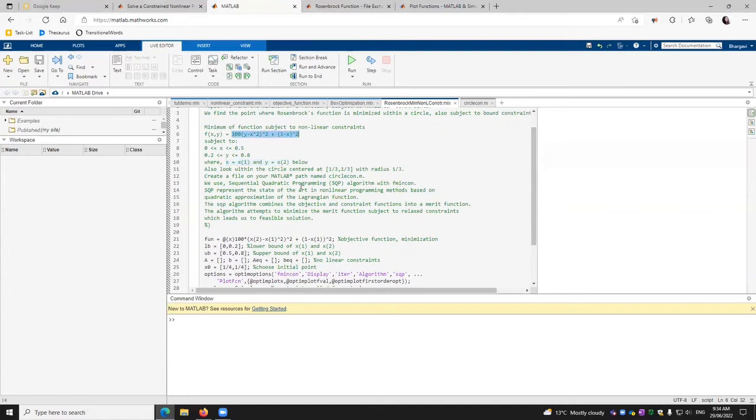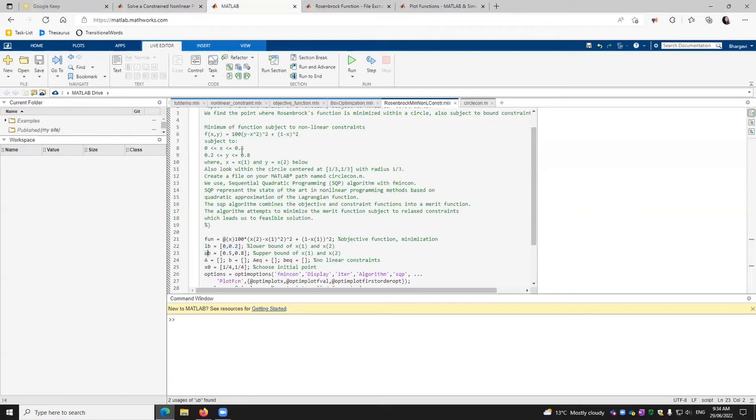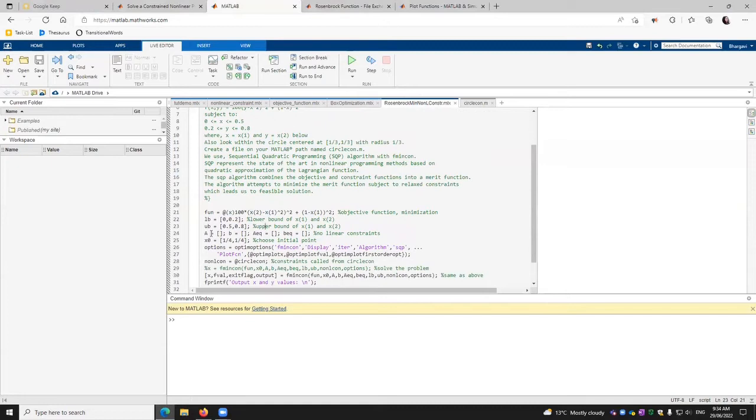Thereafter, we define the lower bound. So from here, we know 0 and 0.2 is a lower bound. We have defined it here. And then we have upper bound, 0.5 and 0.8. And then we have a, b, a equal and b equal because no linear constraints, nonlinear constraints.